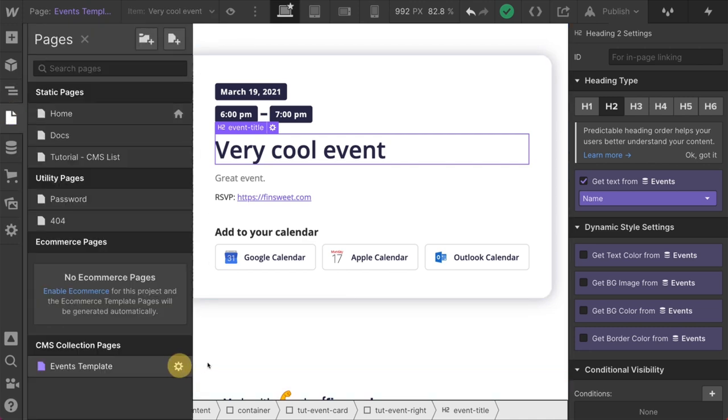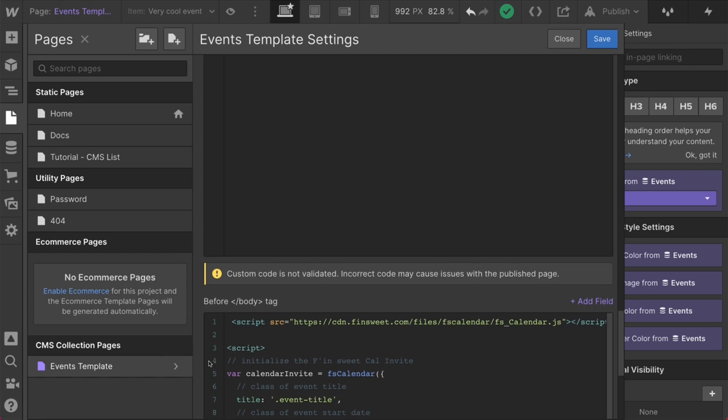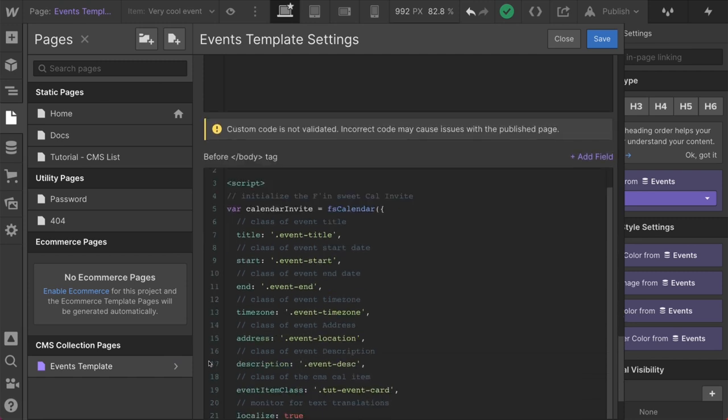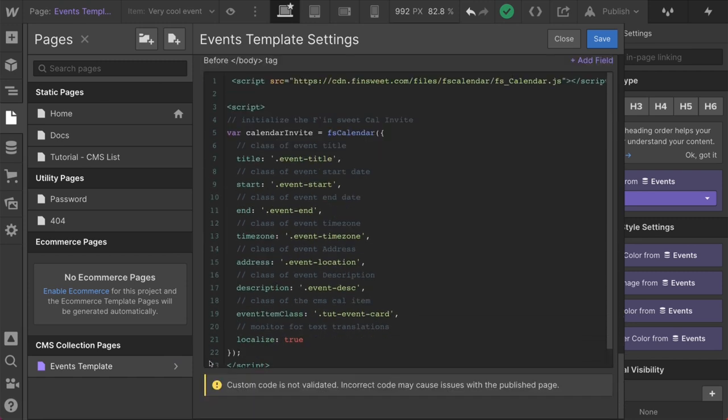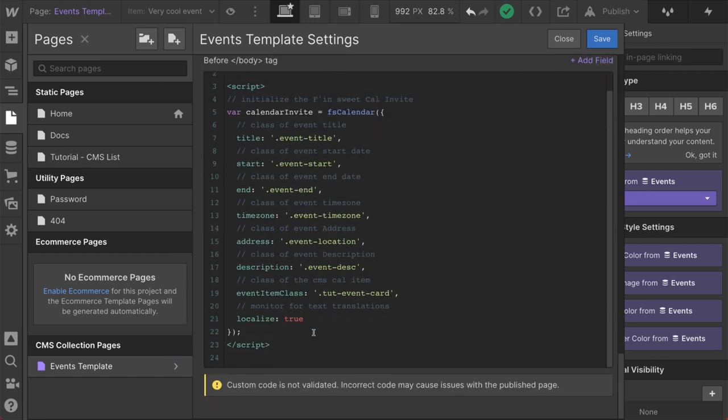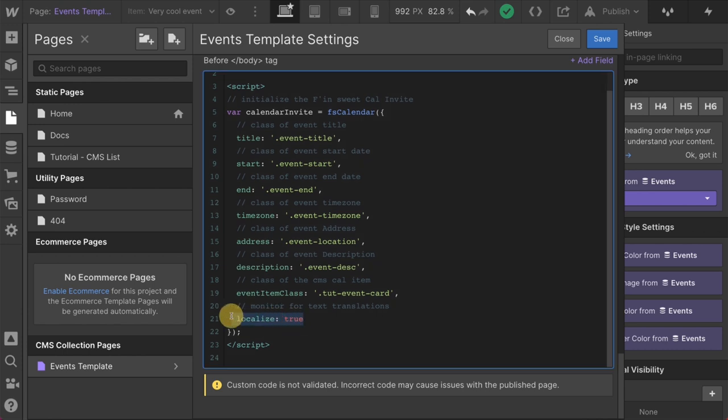Cool. Let's get back in here. We have all of our classes, just like we went over and localized. The last one we have not gone over. This is translation friendly. That is a great, great part of this Cal invite.